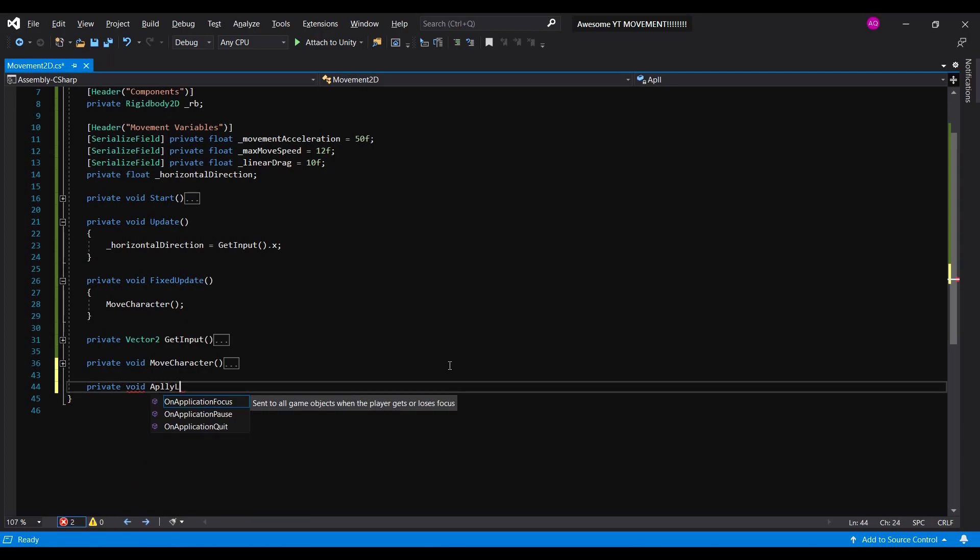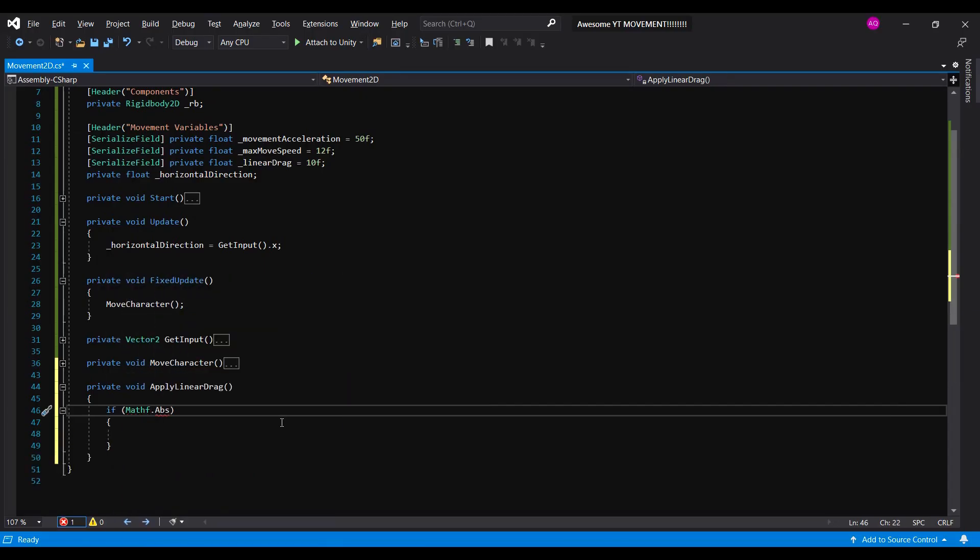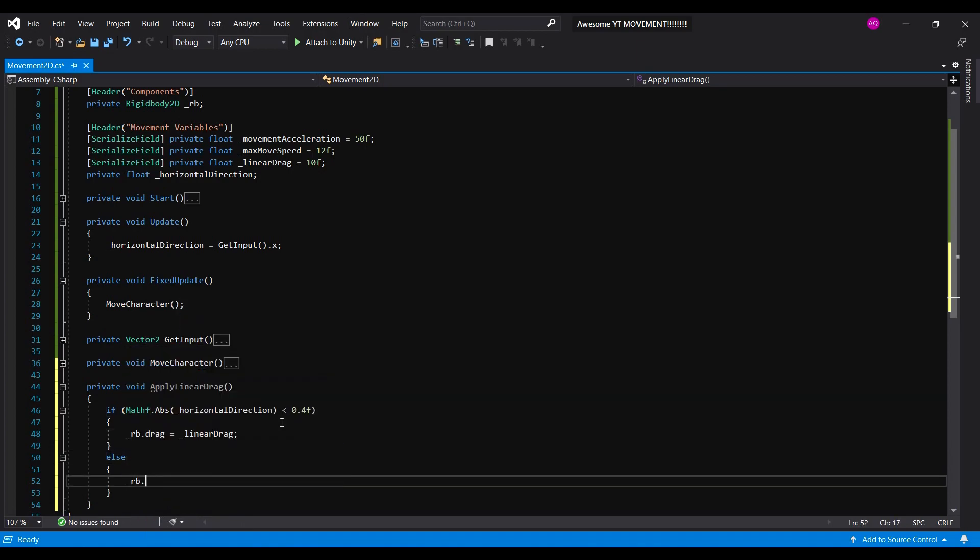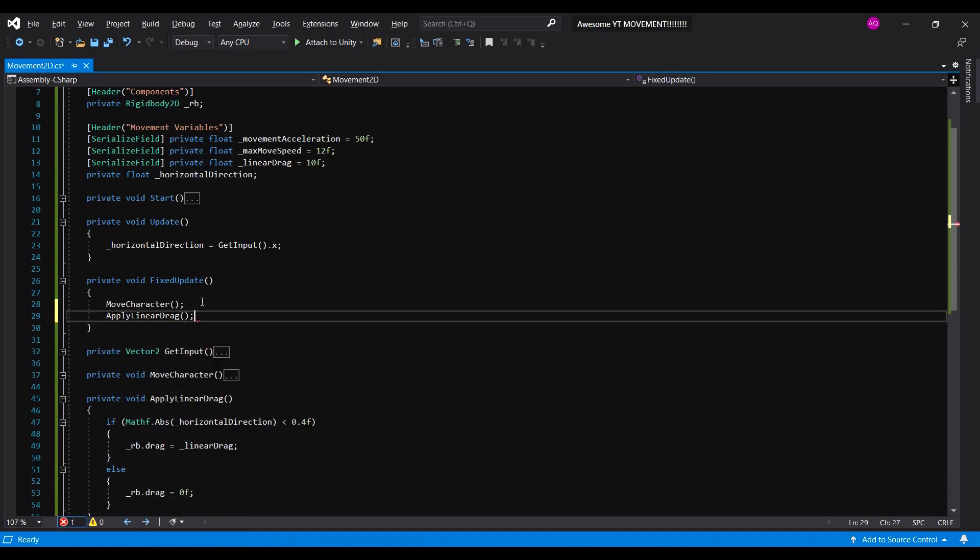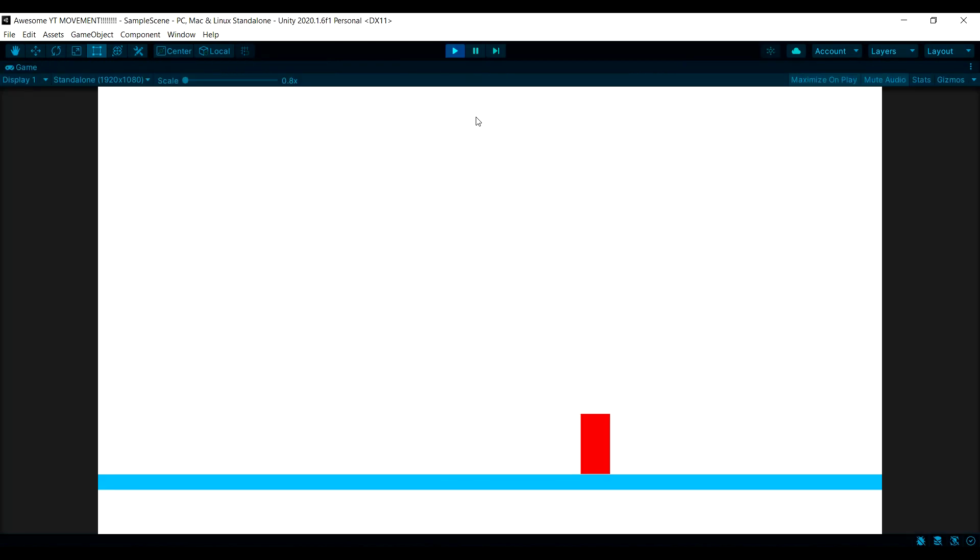That's why we have to apply linear drag, which is our deceleration variable. Don't forget to call it in the fixed update. And if we test it now, cool! He feels controllable now!